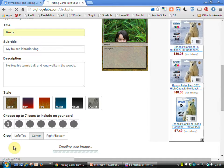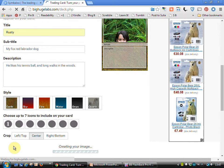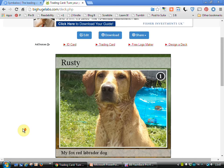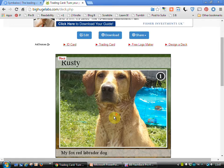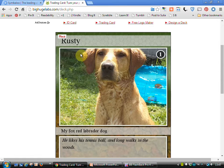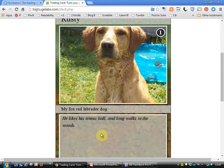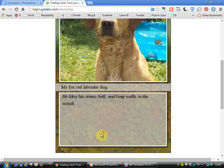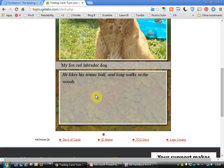I'll then create the card and it takes a few moments to create and there we go. So we've got the picture in the middle, we've got the title, the subtitle. We've then got the bit of a description at the bottom.